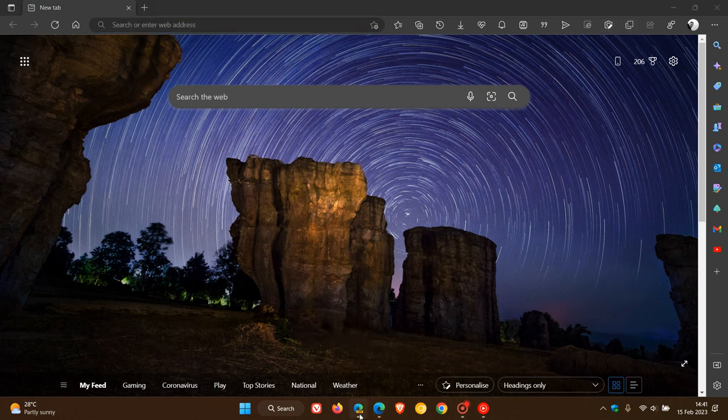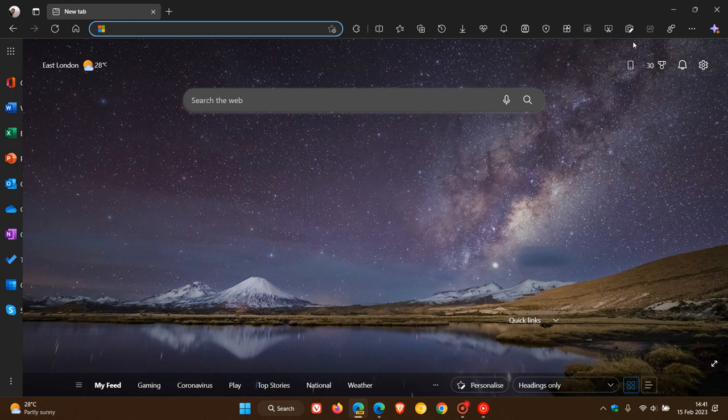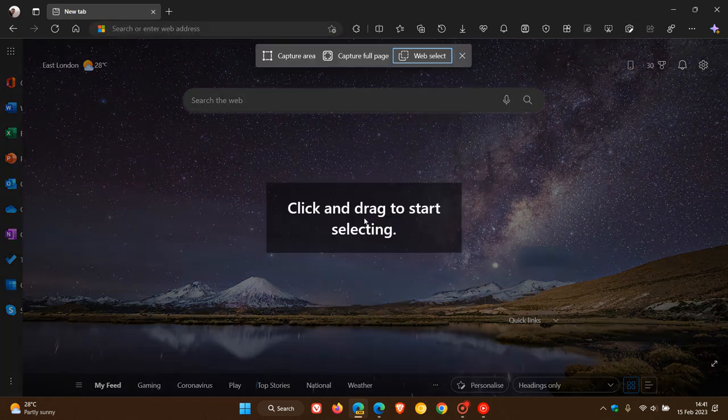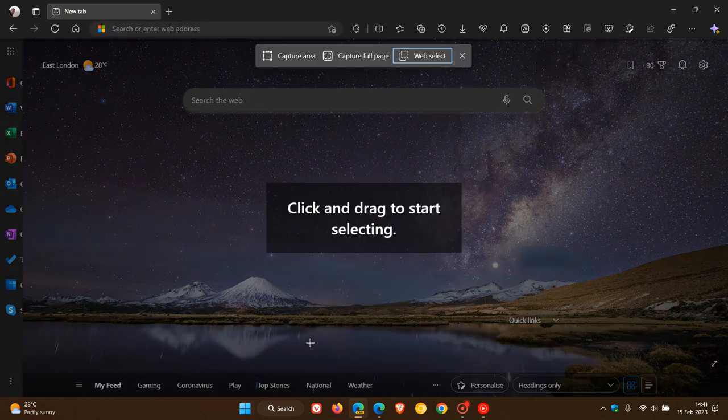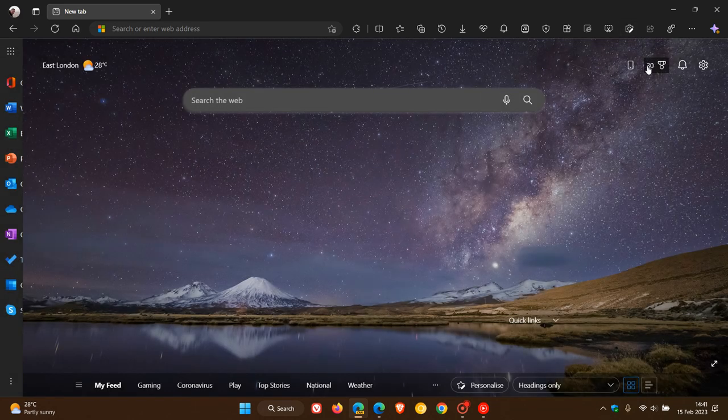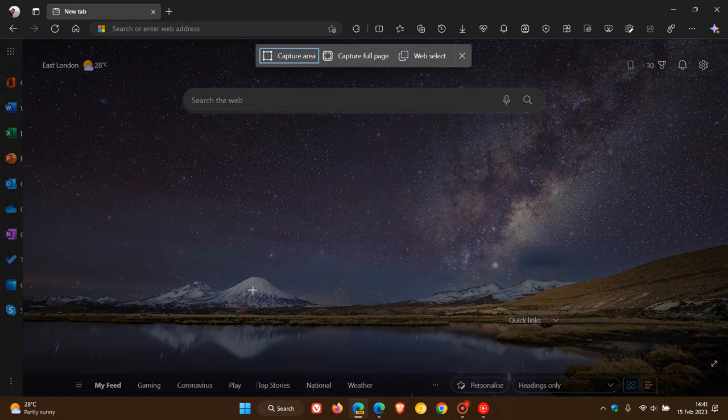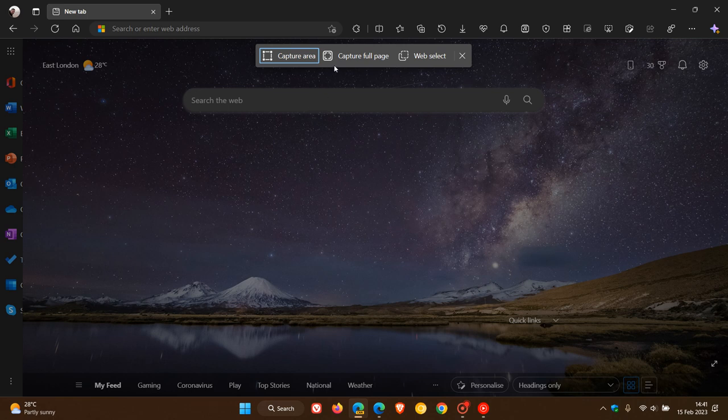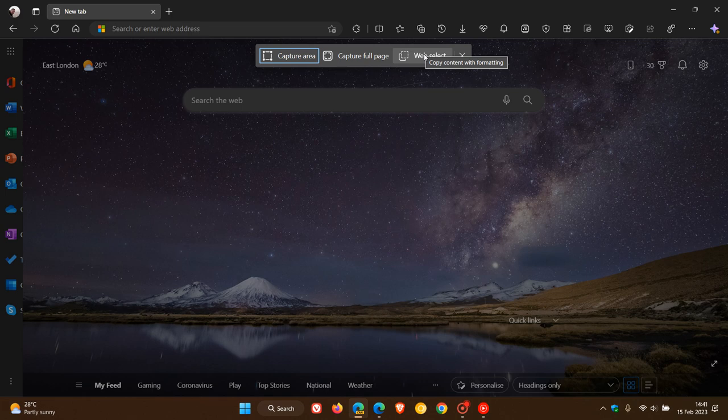If we head back to Edge Canary, you can see it's been unified into the WebCapture tool. You can capture an area using WebCapture, you can capture your full page, and here's WebSelect. It's been unified into the same UI as WebCapture.